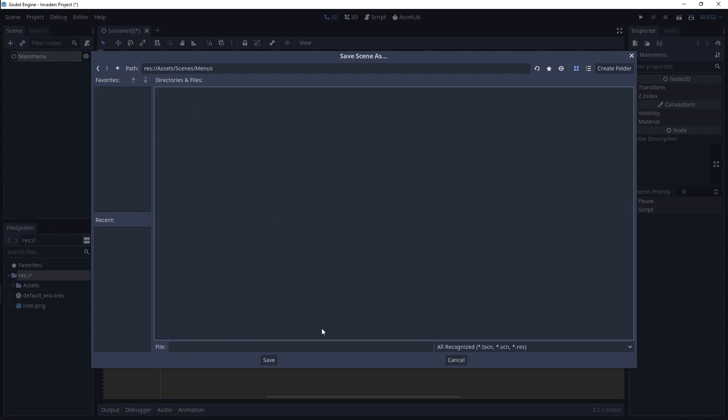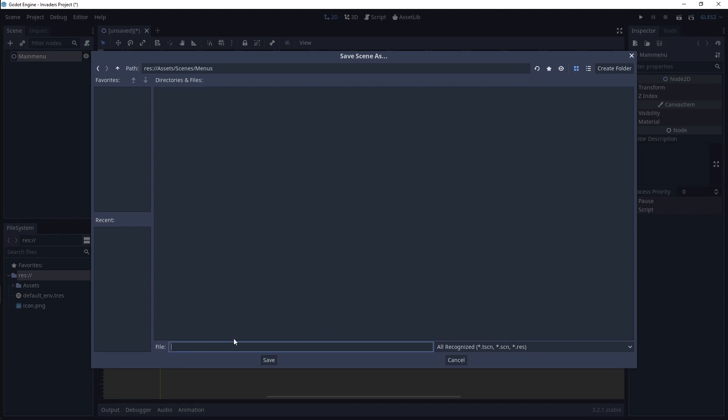In the bottom of the File Manager, enter Main Menu into the File text bar.